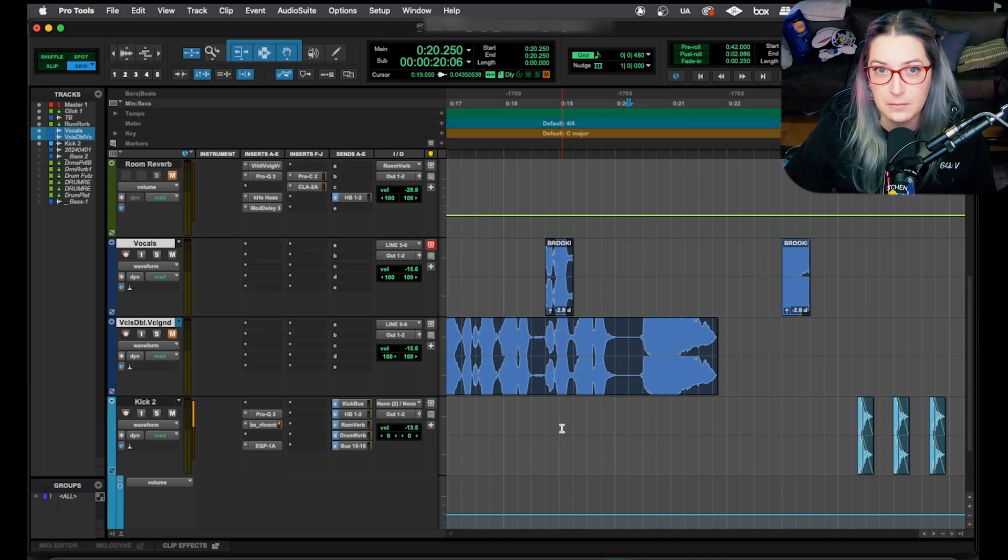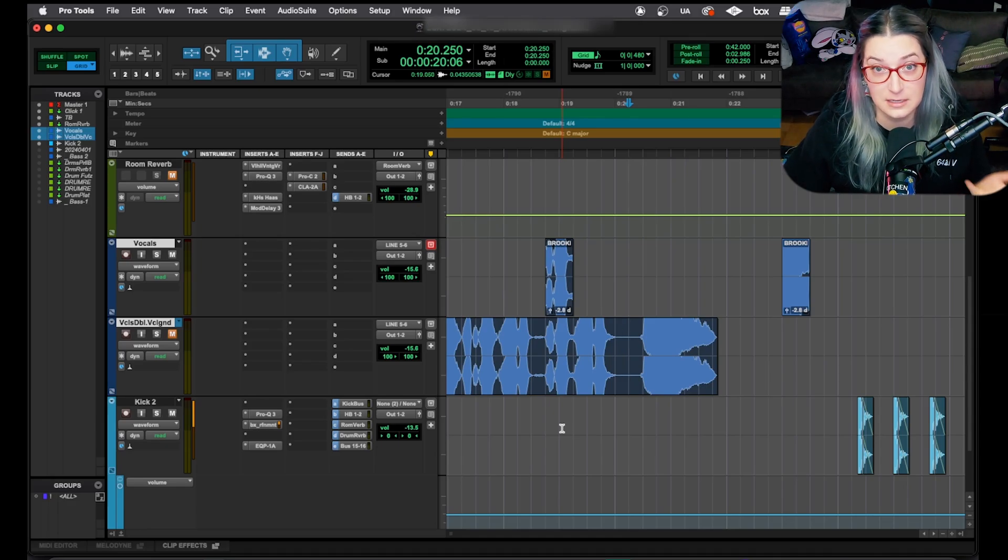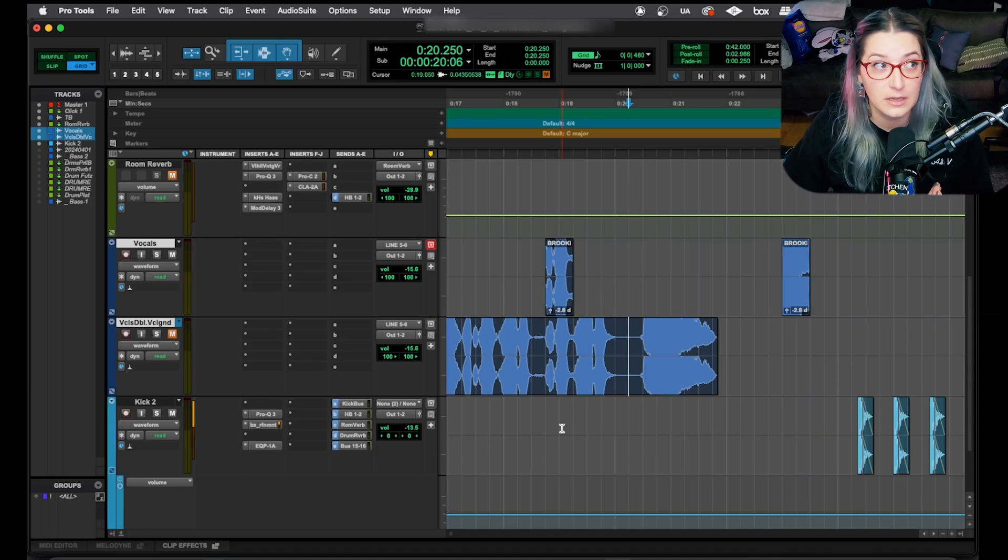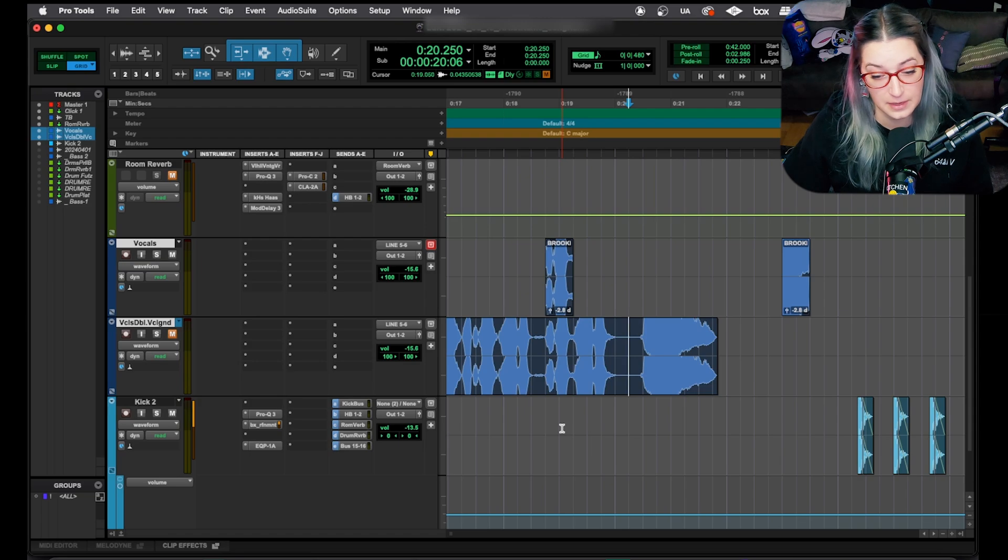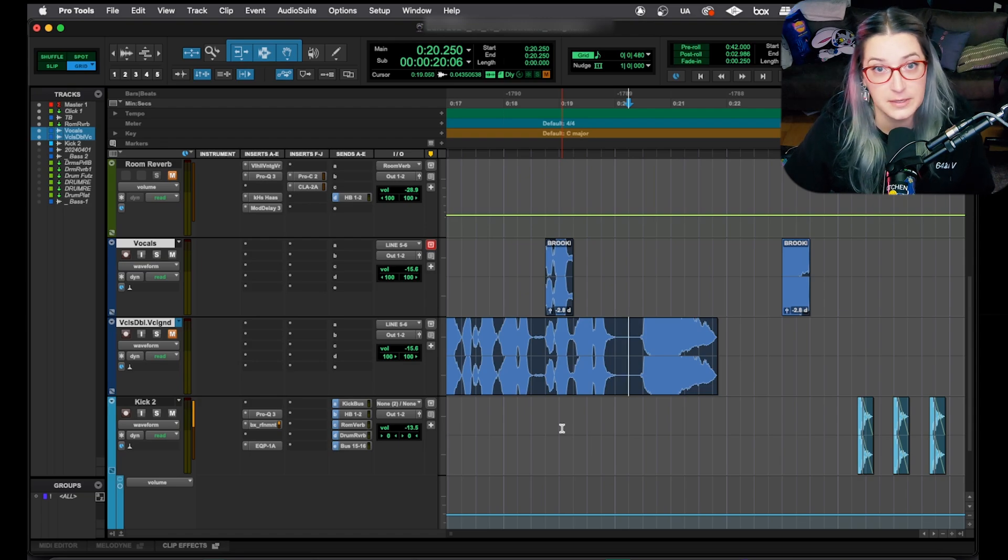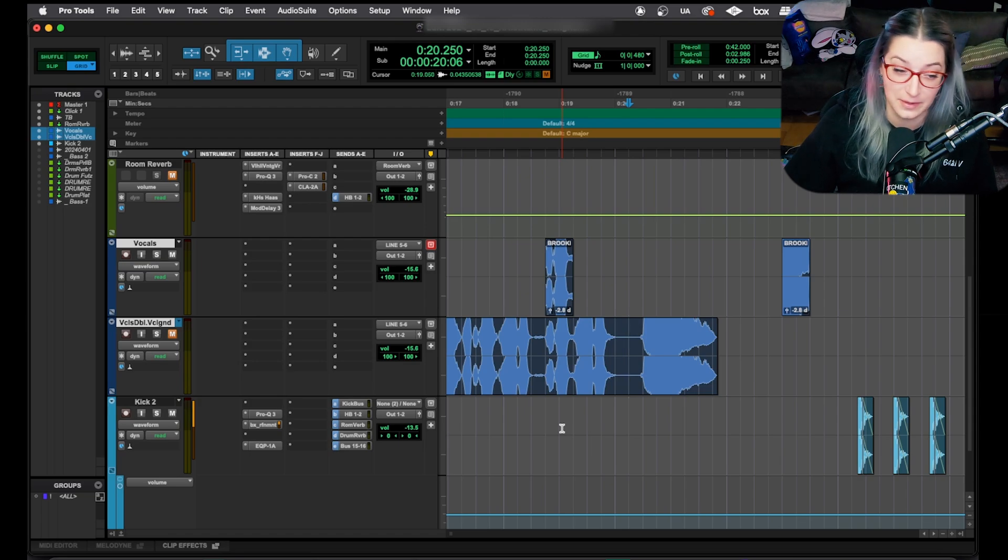All right, so today we're going to talk about plugin presets in Pro Tools, which is a lot of alliteration that I didn't mean to put together, but that's really the best way to say it. So here we are.